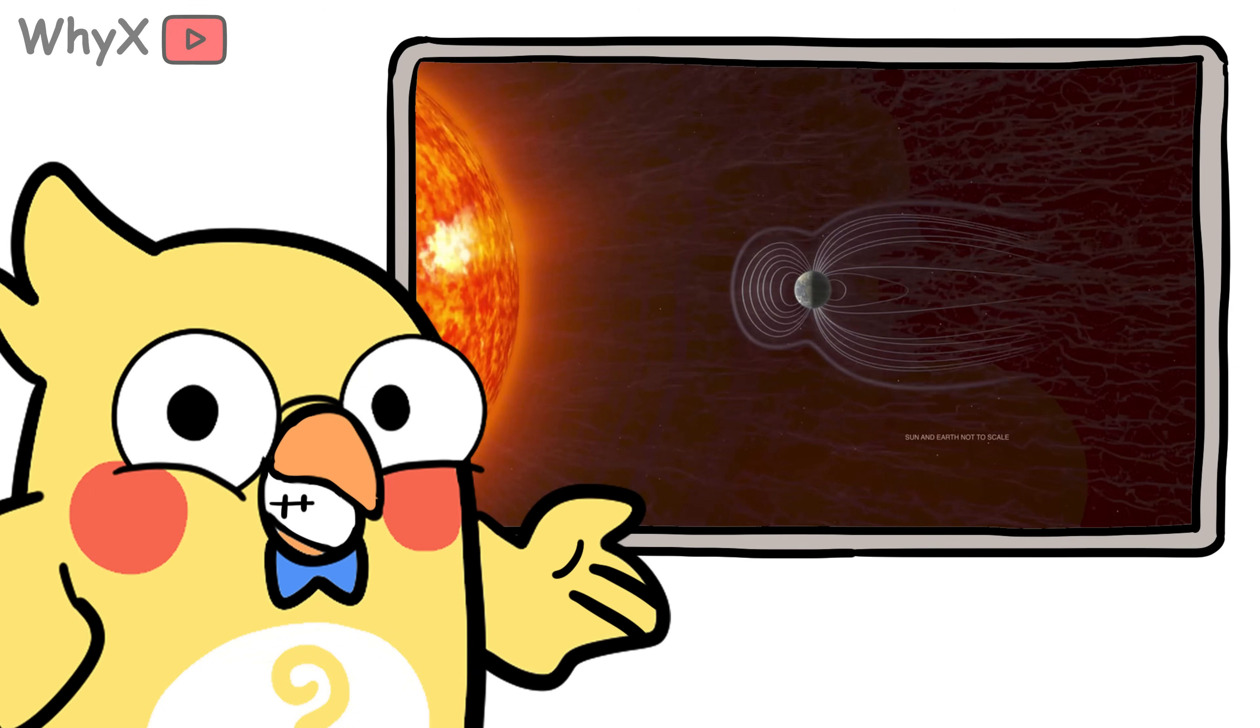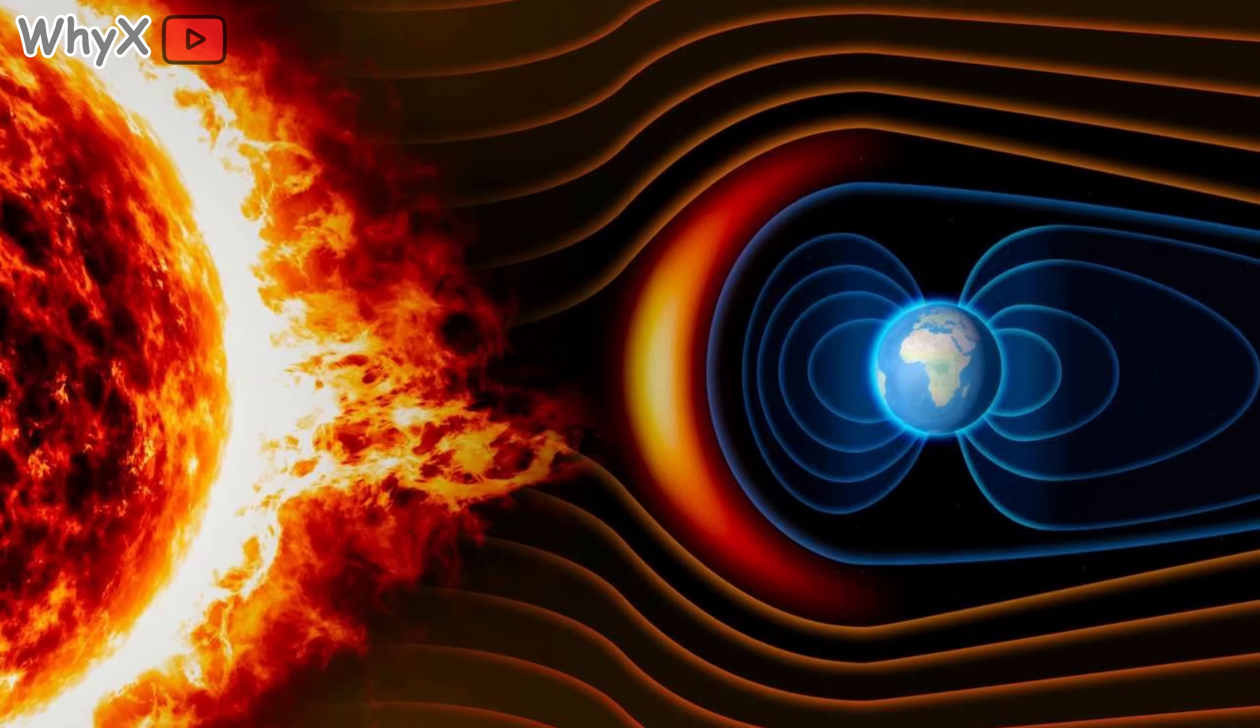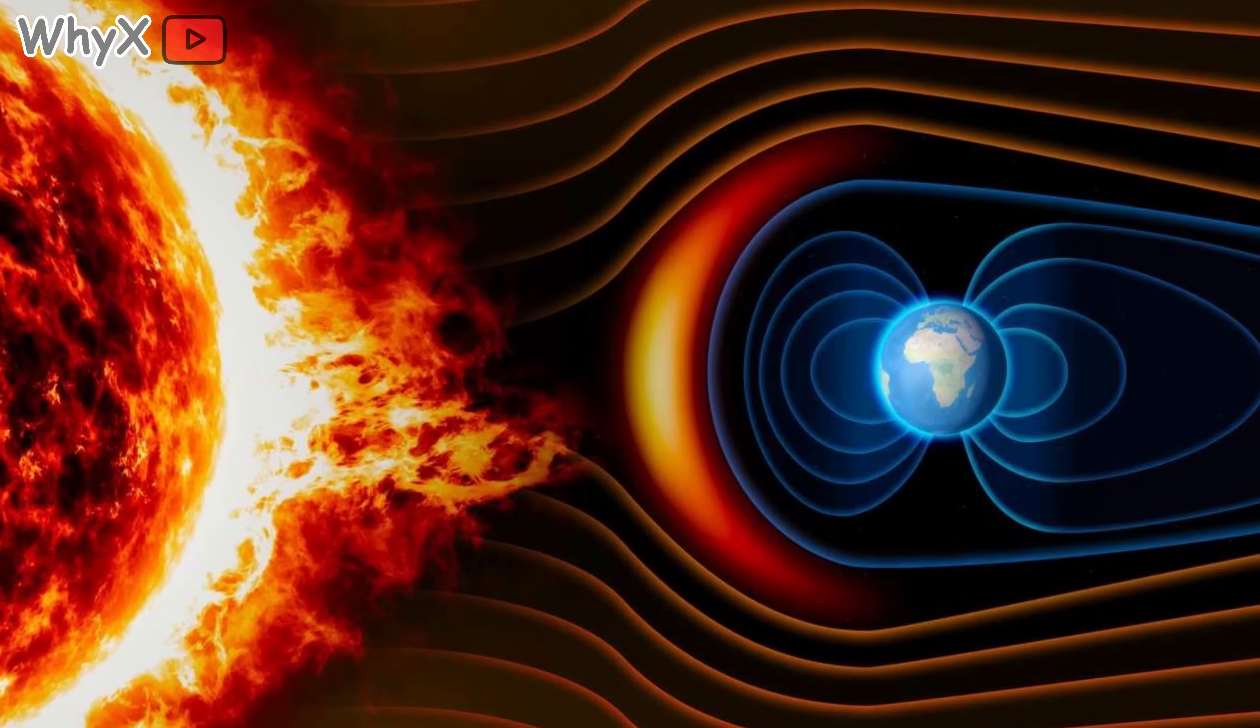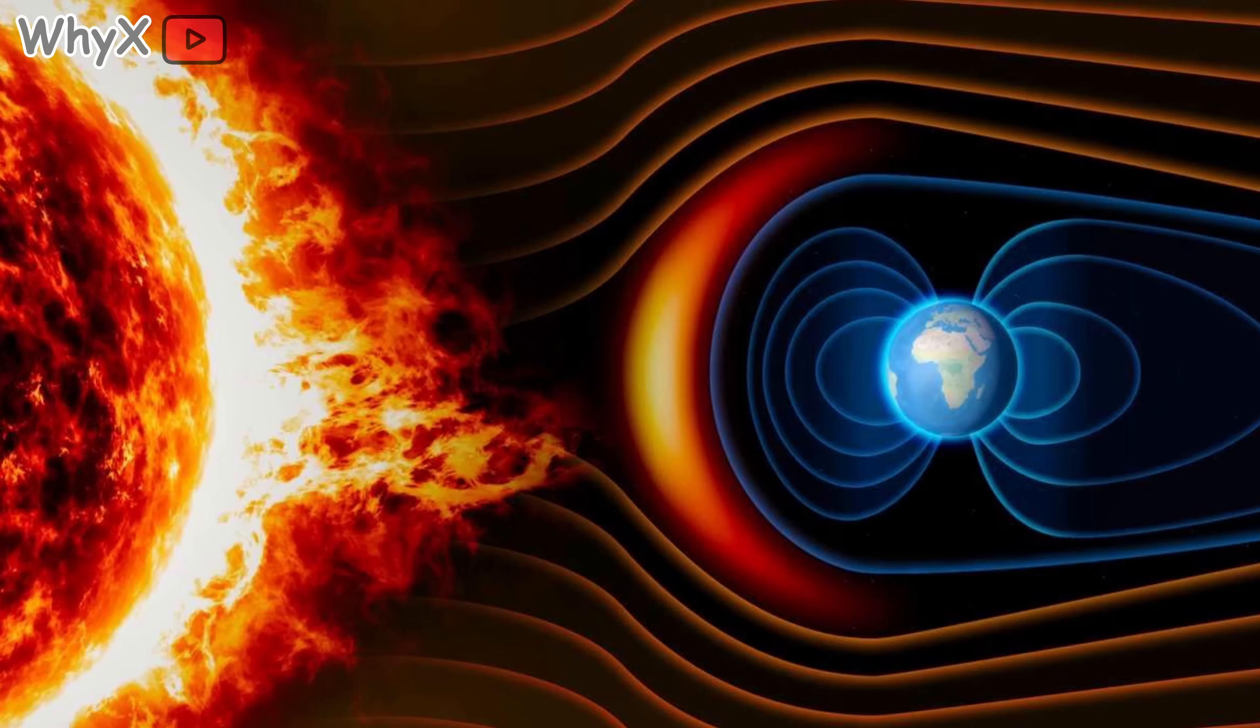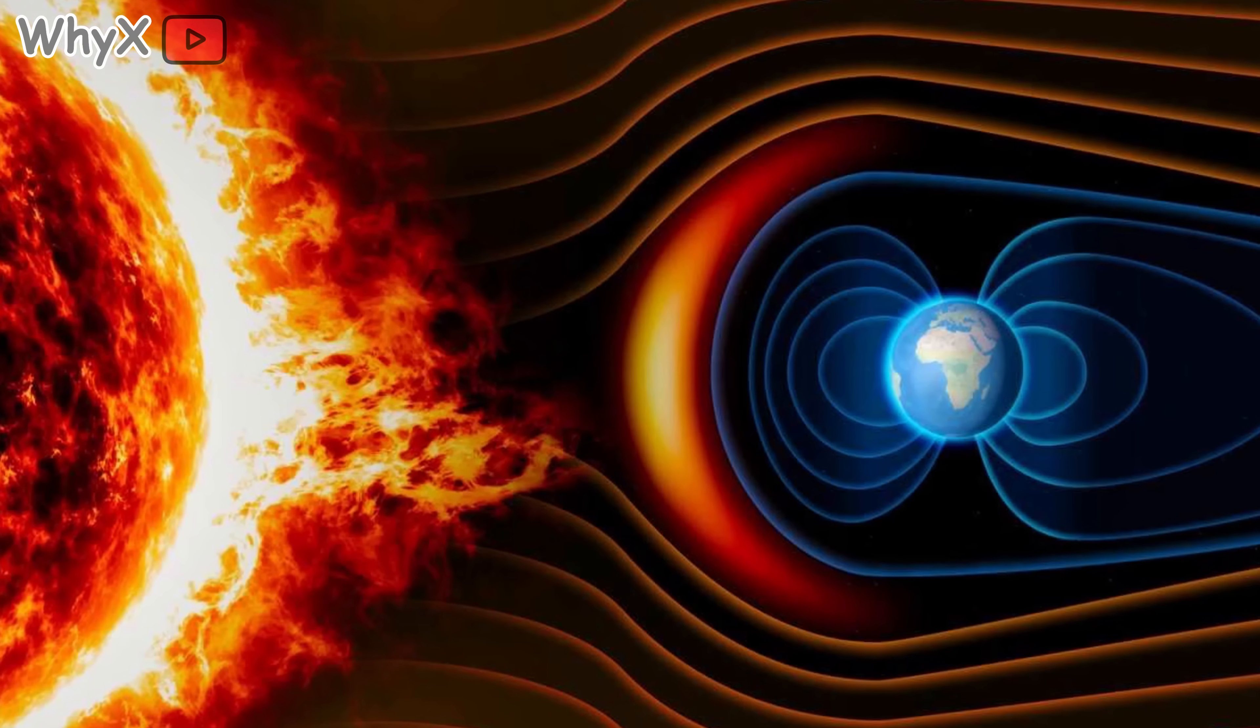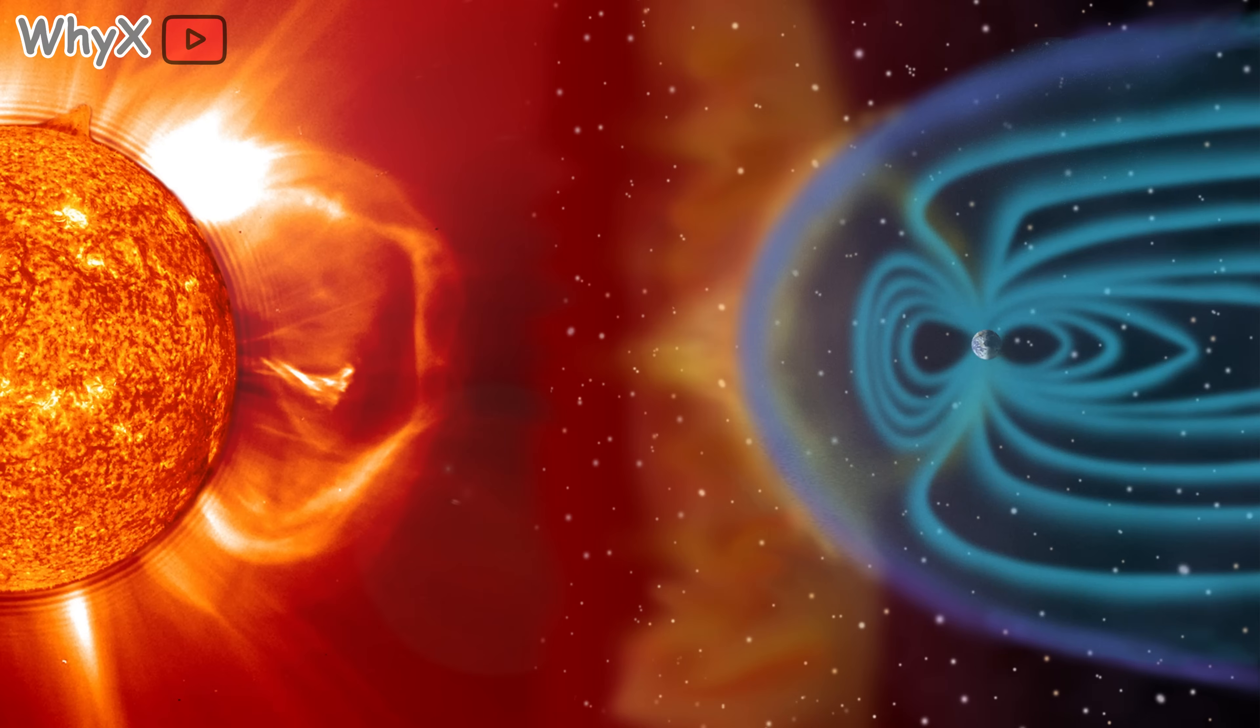The sun constantly blasts out streams of charged particles called the solar wind. Without the magnetic field, those particles would strip away our atmosphere over time, kind of like what happened to Mars. The field deflects most of this solar wind, protecting both our breathable air and our electronics from frying.